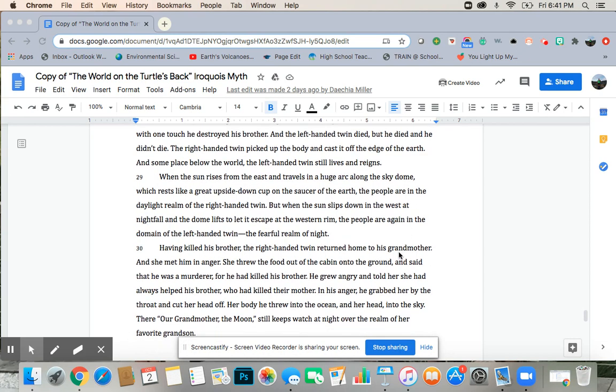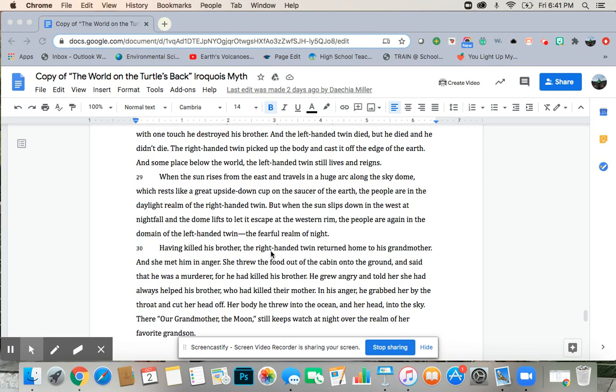But he died, and he didn't die. The right-handed twin had picked up the body and cast it off the edge of the earth. And someplace below the world, the left-handed twin still lives and reigns. When the sun rises from the east and travels in a huge arc along the sky dome, which rests like a great upward-down cup on the saucer of the earth, the people are in the daylight realm of the right-handed twin. But when the sun slips down in the west at nightfall and the dome lifts to let its escape at the western rim, the people are again in the domain of the left-handed twin, the fearful realm of night.